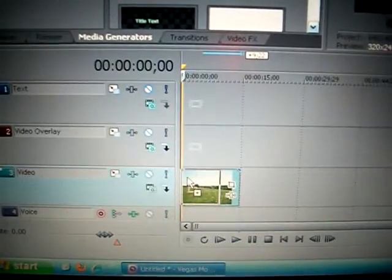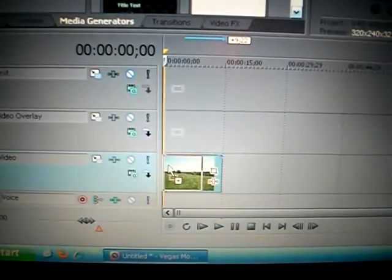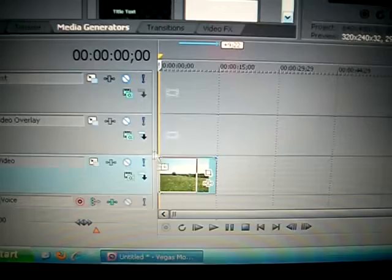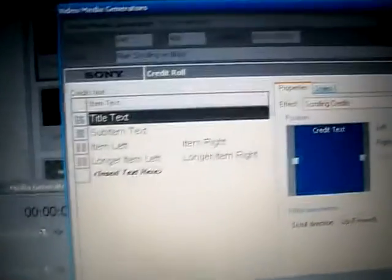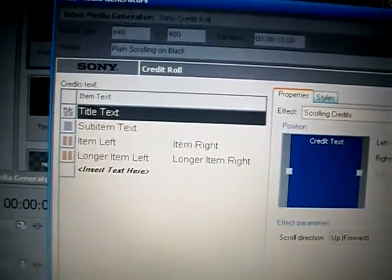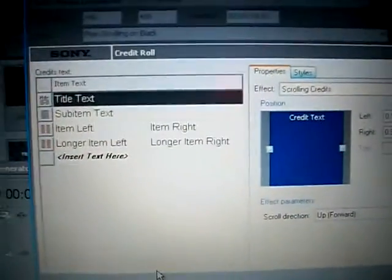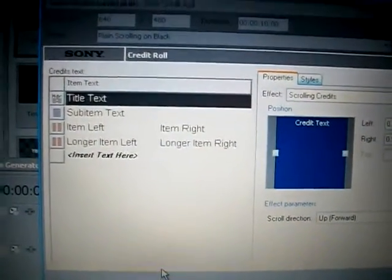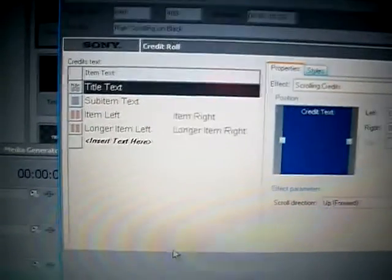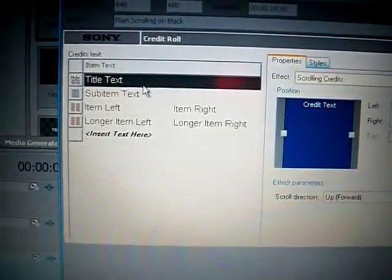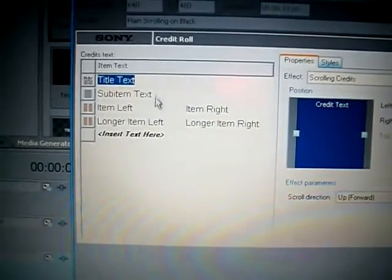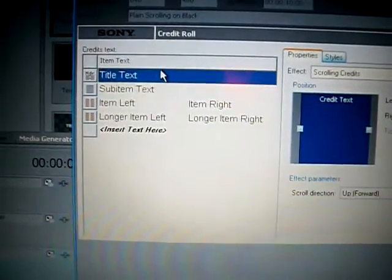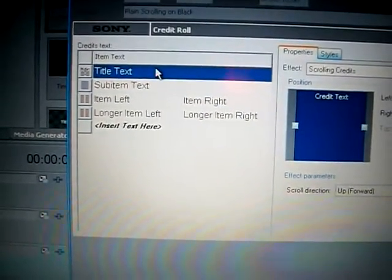And drag it down there to the video section. Now once you do that, this screen is going to come up and it's going to ask you what you want. So for our title text, let's just put... What you want to do to get in there: just put your mouse pointer on it, make sure it's blue, and double left-click it.